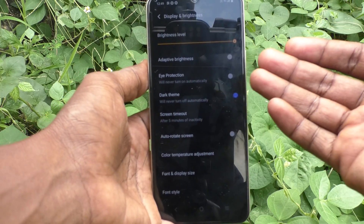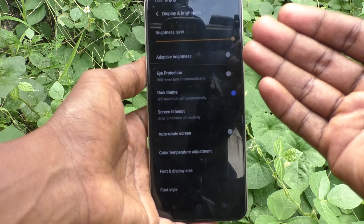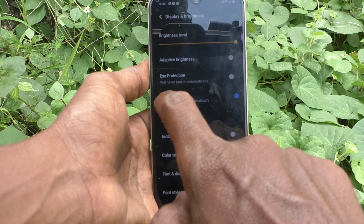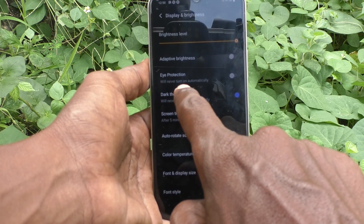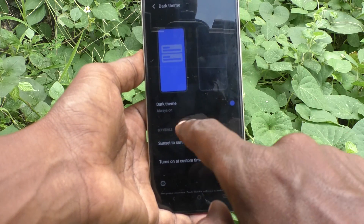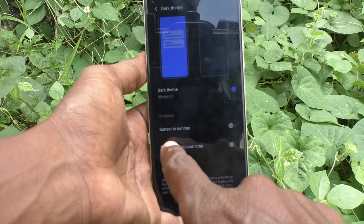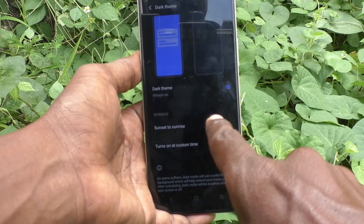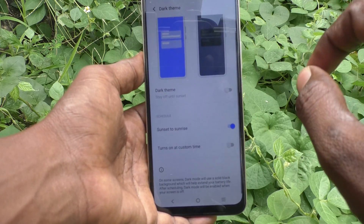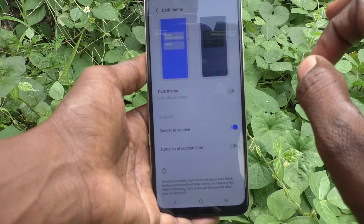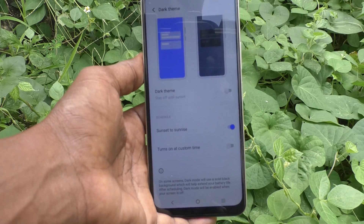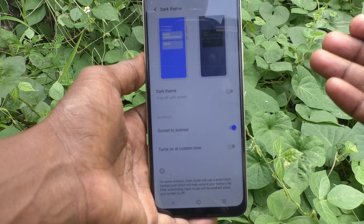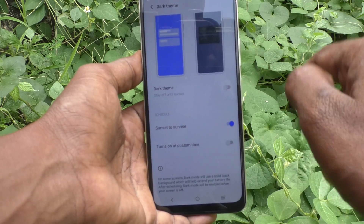Just turn on the button next to Dark Theme and dark mode is instantly applied. You can also schedule dark mode — click on Dark Theme and here you can set Sunset to Sunrise. If you turn on this button, dark mode will be applied automatically at sunset and will turn off at sunrise.